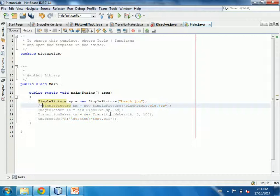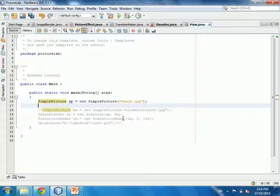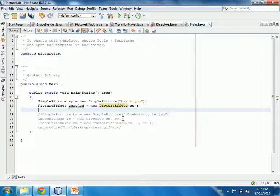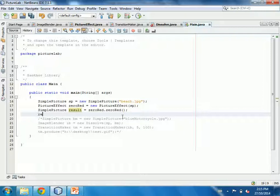In the main method, I have a SimplePicture called beach. I create a new PictureEffect and apply the zeroRed method to that picture. Then I call explore on the result, which pops up a window to show you the image as it's in progress. Here's the zero-red result.